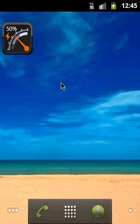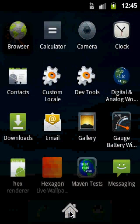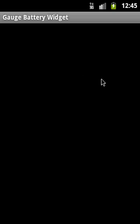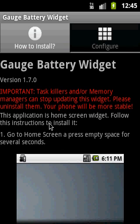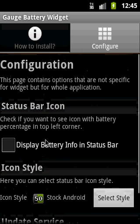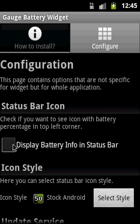Now I would like to show you a few more features of this application, and one of them is the status bar icon. If I go to the list of applications and find the application, clicking it opens a dialog where you can get information on how to install it and configure the global settings. Click on Configure and select Display Battery Info in Status Bar.